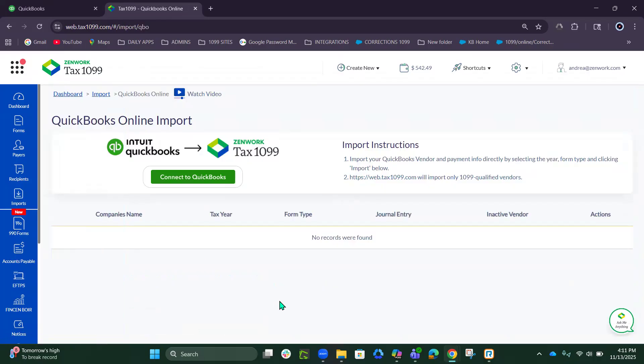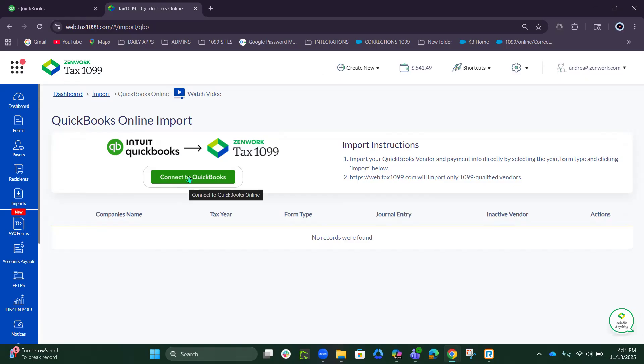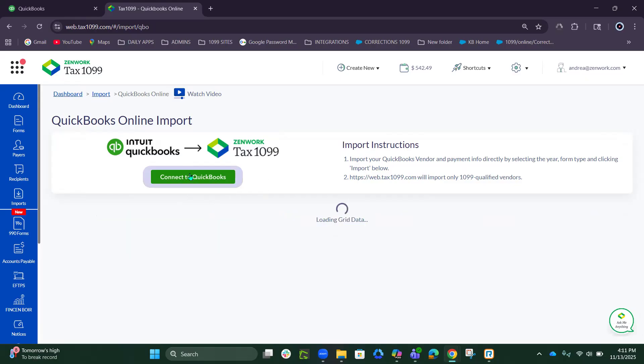The first time you will have to establish a connection. If you've done it before, you will see your companies here. So let's click Connect to QuickBooks.